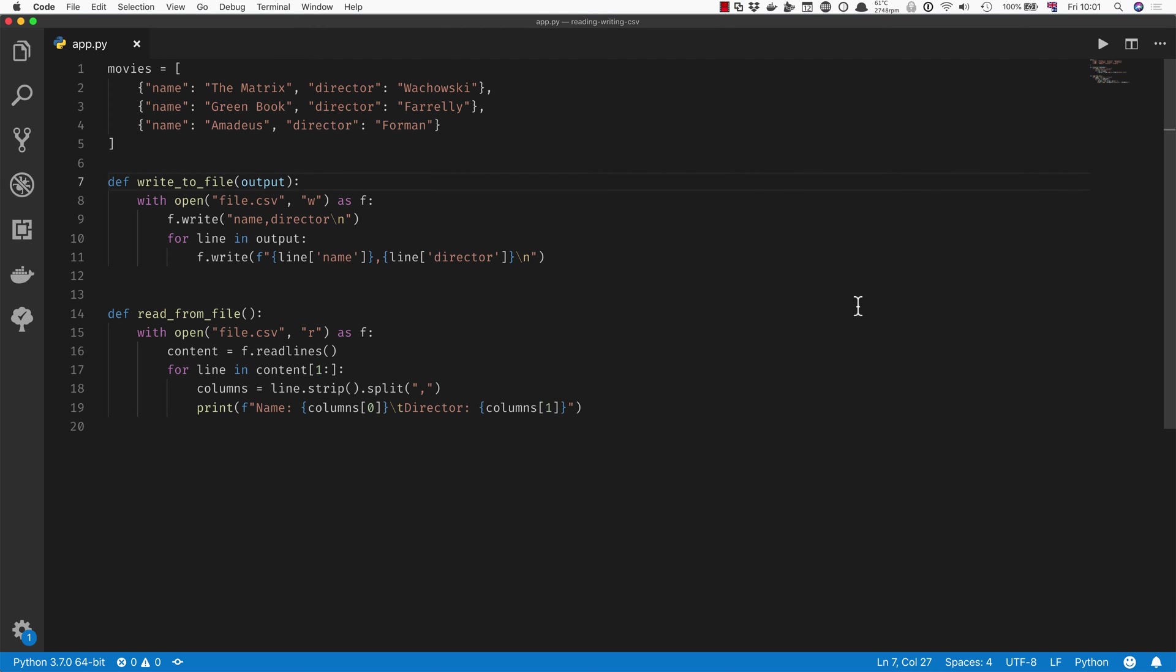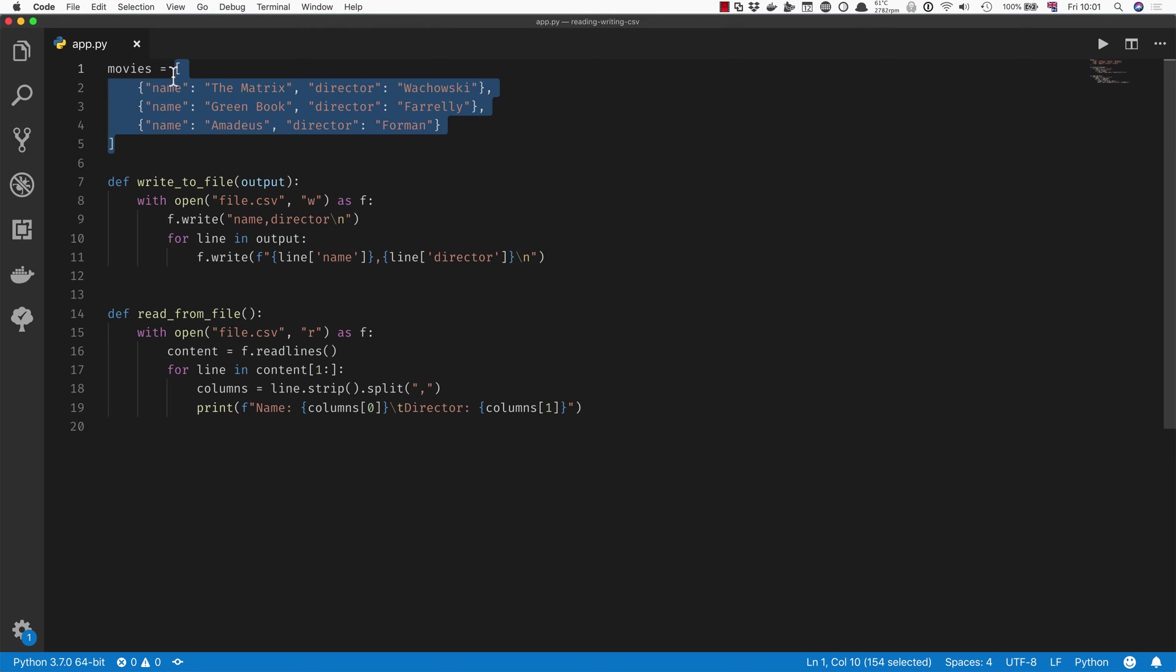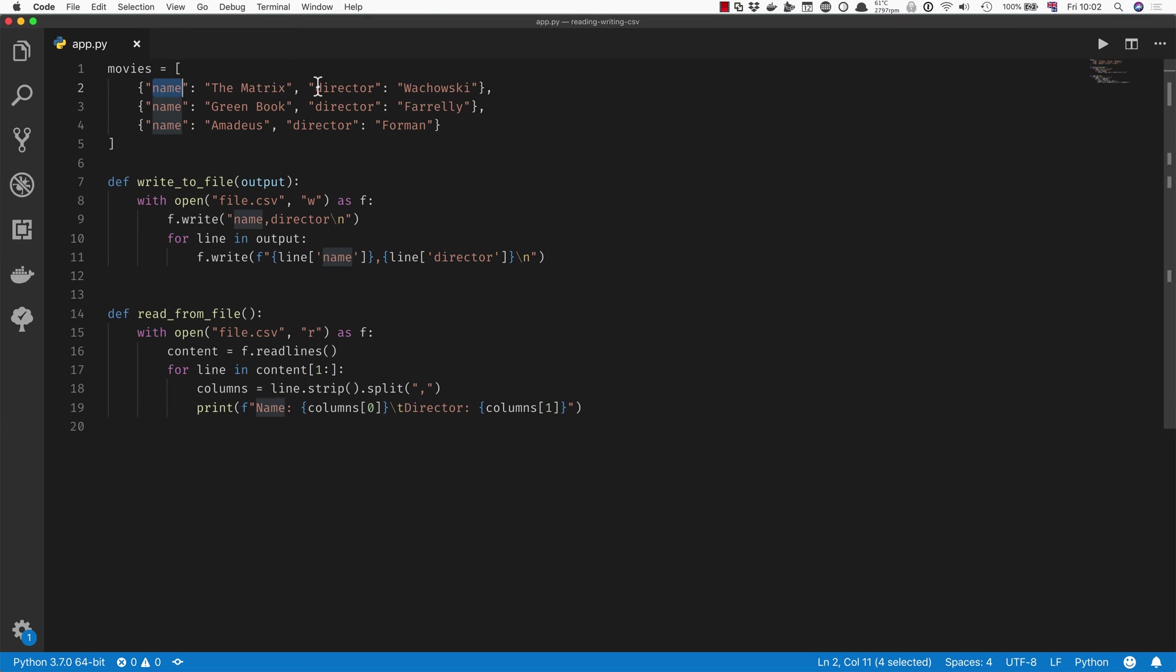When we're first starting to interact with files in Python, we often do something like this. Imagine we've got a bunch of movies that we want to save onto a file and we've got them in a list of dictionaries where each movie has a name and a director.